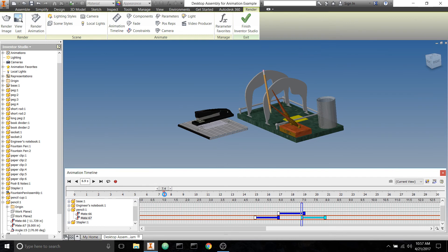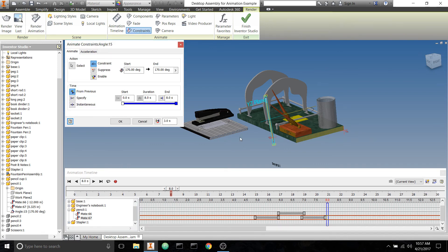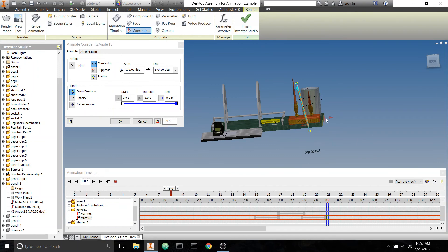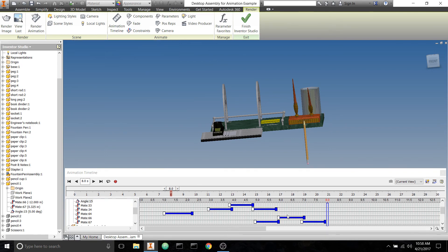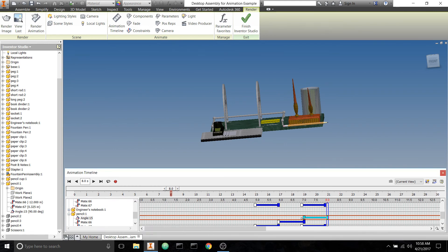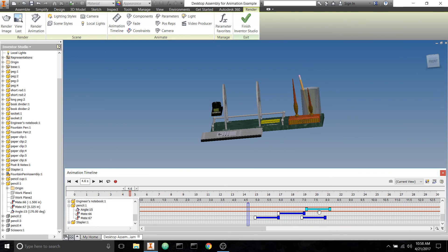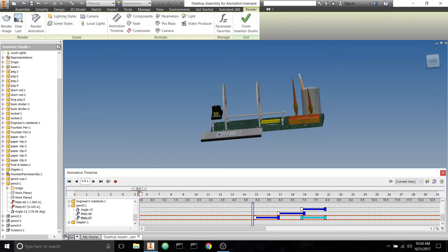To make the pencil tip over, we animate the angle constraint associated with it — right-click, animate constraint. It's currently at 170 degrees. Zero is no good; let's try 90 degrees. Edit it to go from 170 to 90 — that looks pretty good. Shorten it and make sure it's completely done before the pencil starts moving. You can also have it turning and going up at the same time if that's your creative preference.